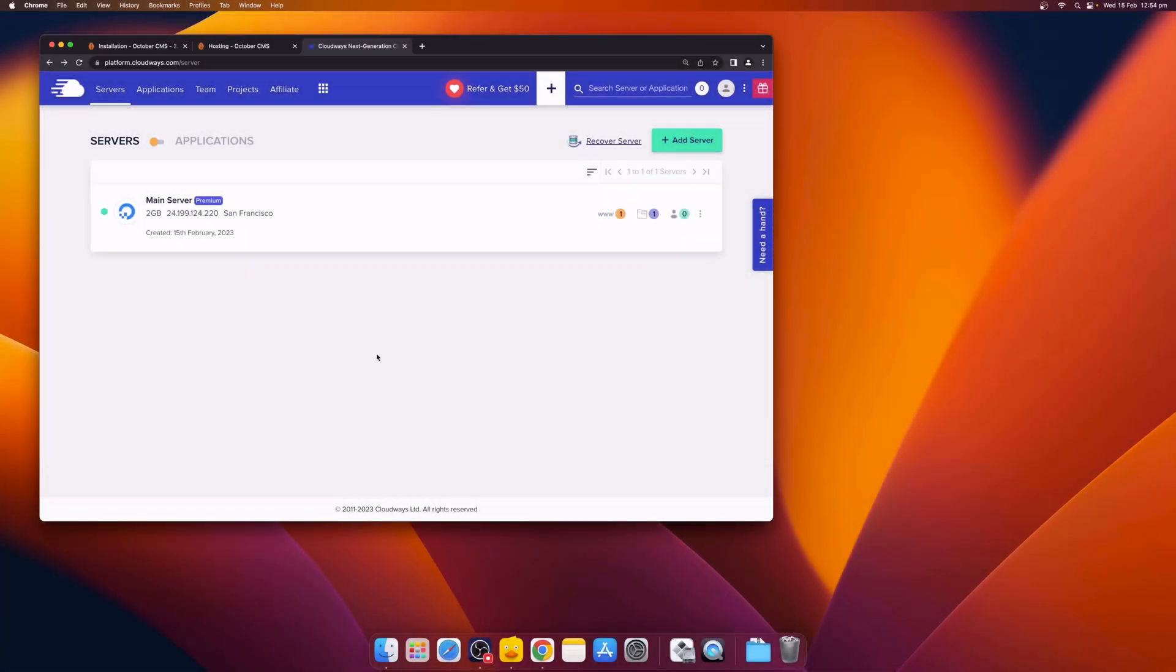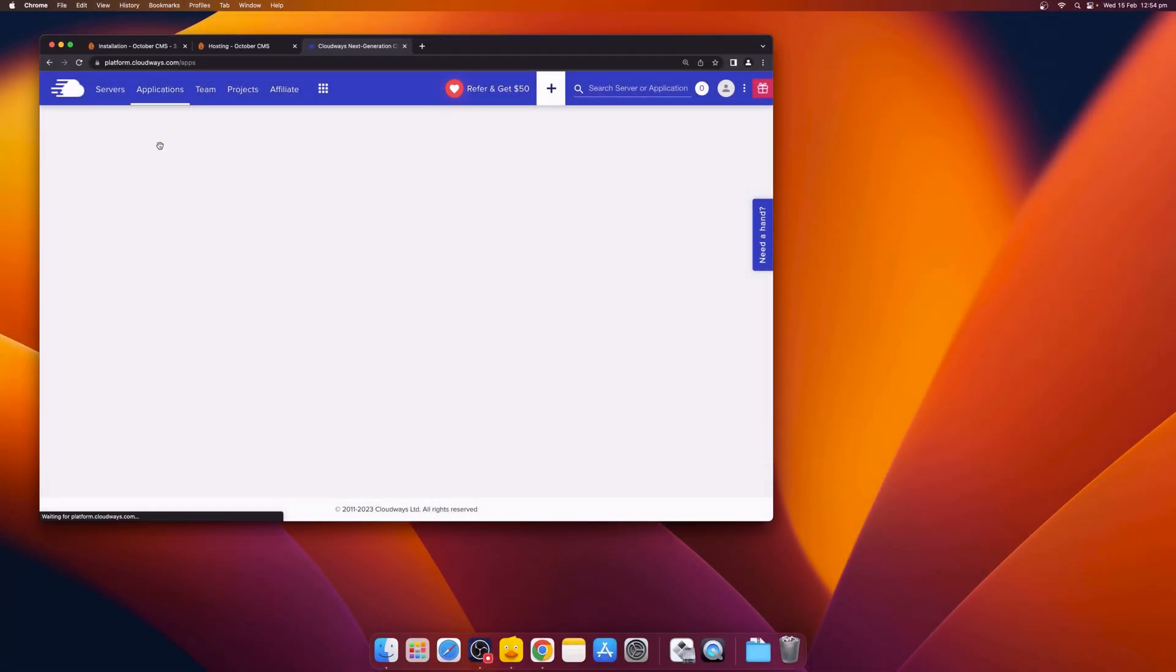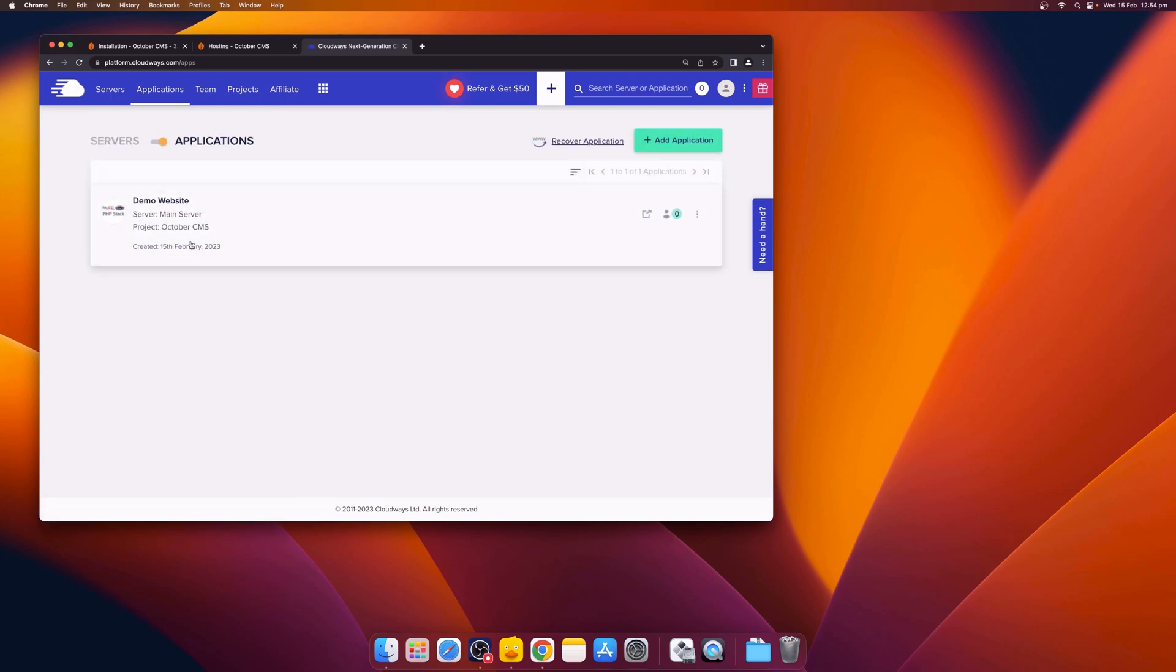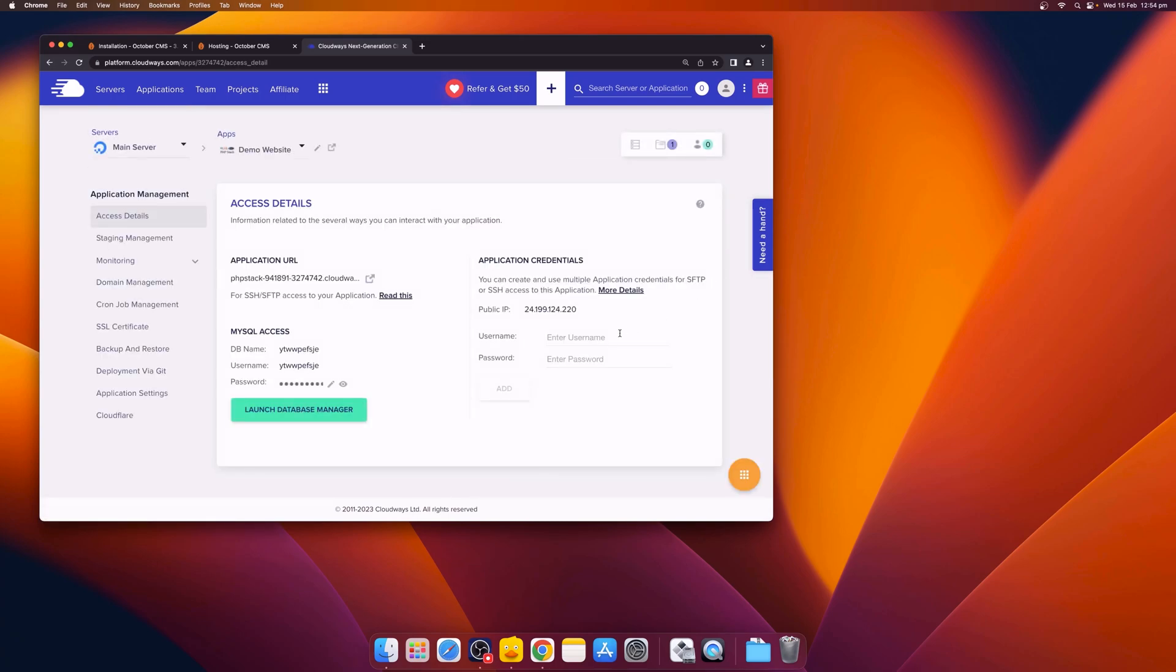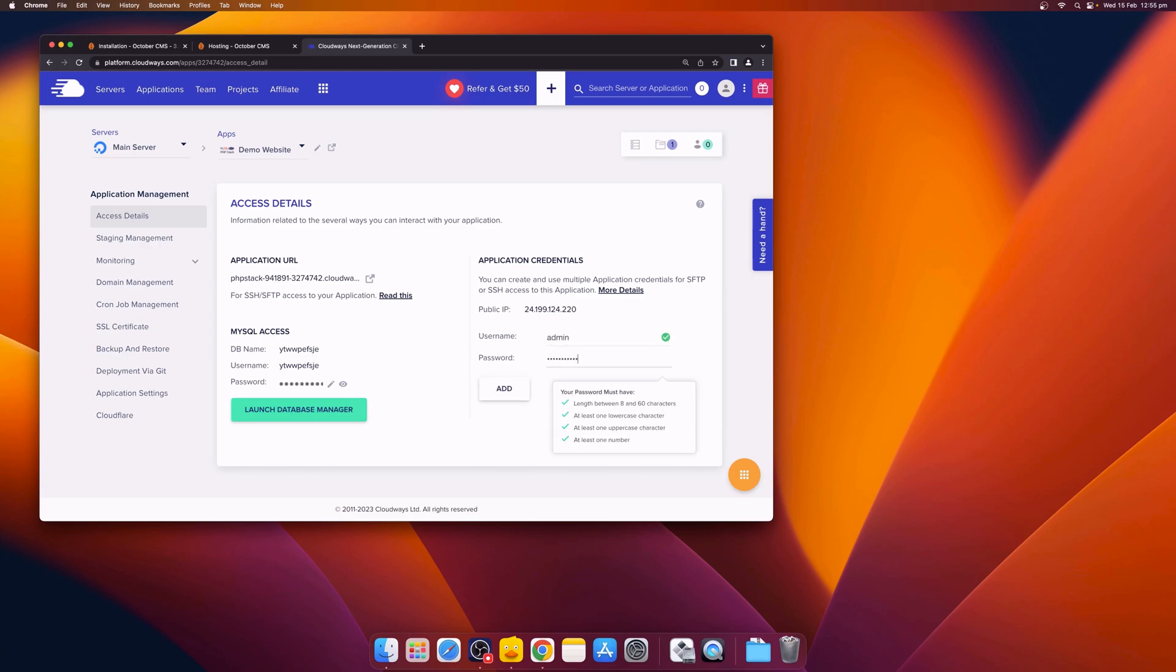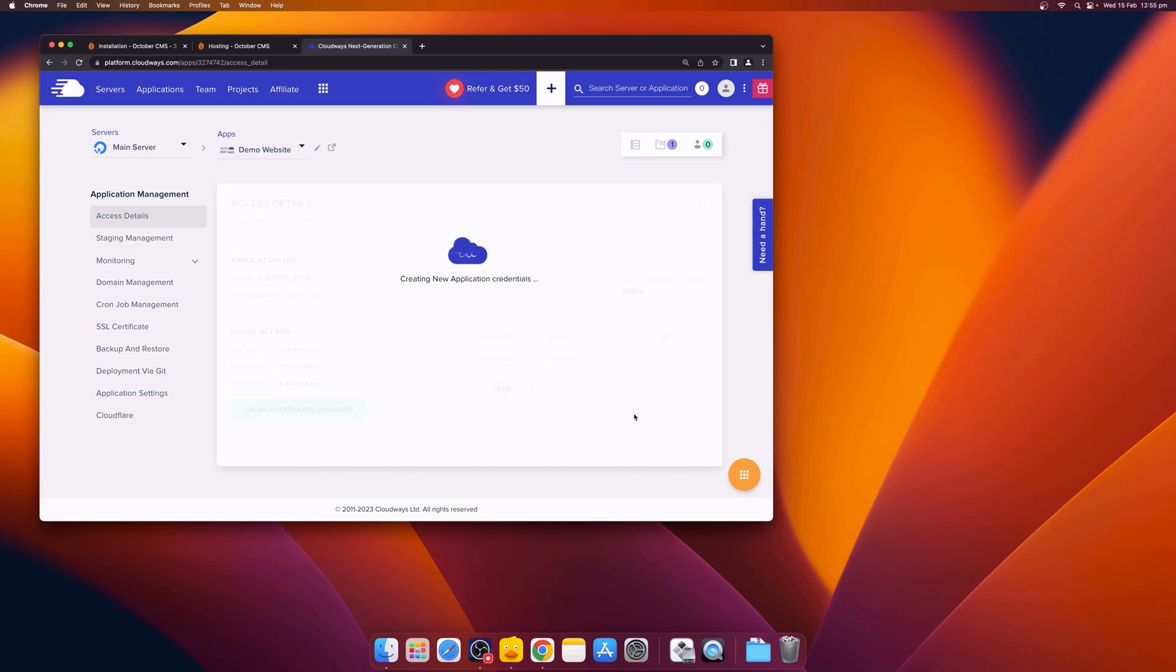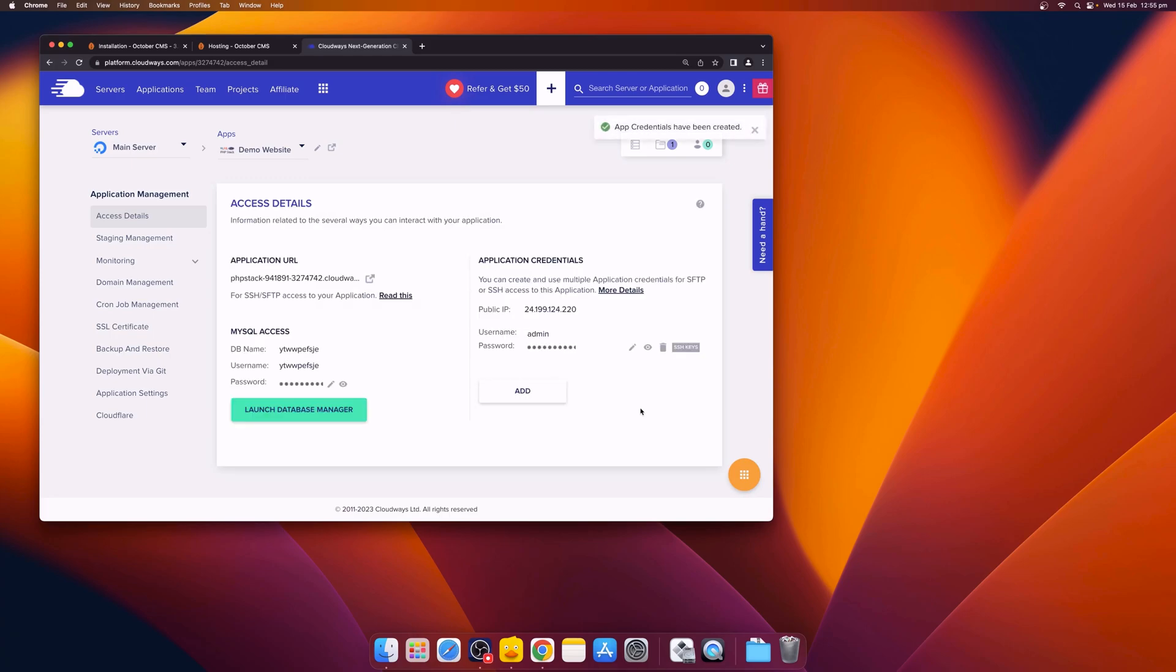The next thing that we need to do is switch over to our Applications tab and then click on our Demo Website. From here, we'll need to set up a username and password for this application. Once you've typed in your username and password, click the Add button to create the new application credentials. These are the credentials that we'll use to log in to our SSH area. You can also see we have the MySQL database details here that we'll use during the installation process.